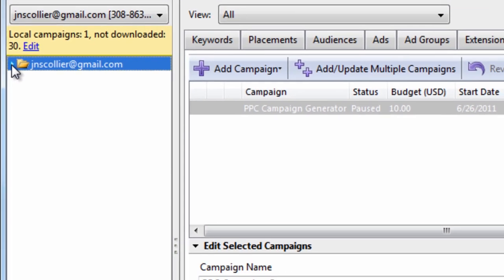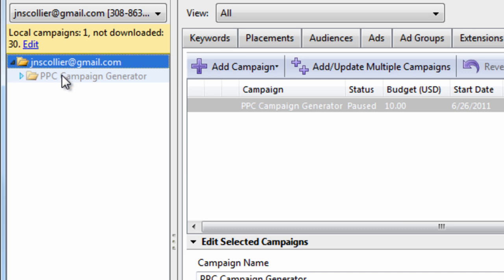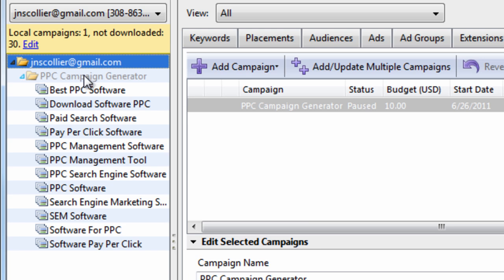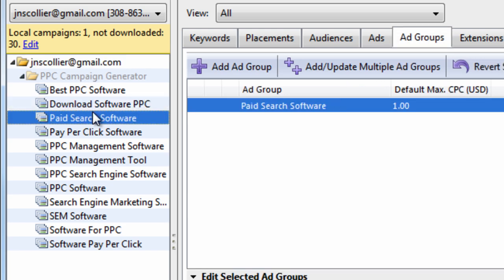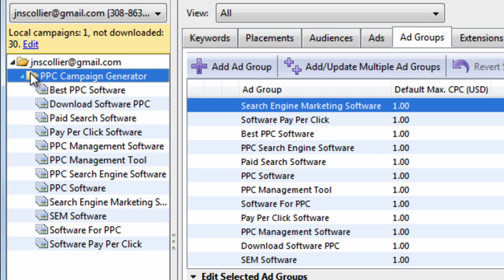This tree view area here shows you the account structure. You have your account, your campaigns, and your ad groups within each campaign.